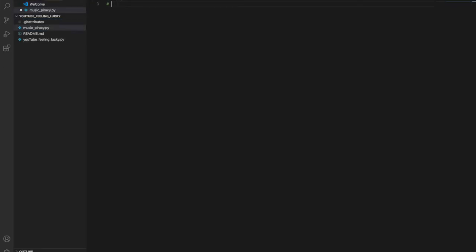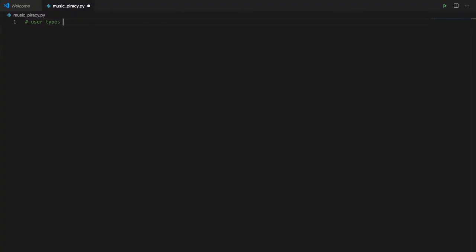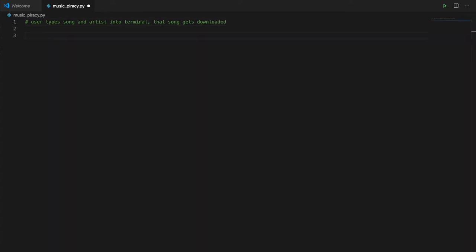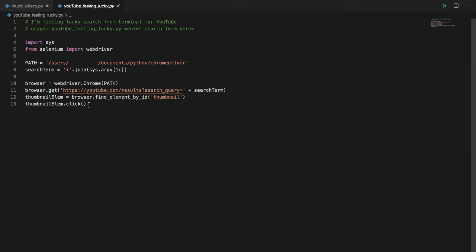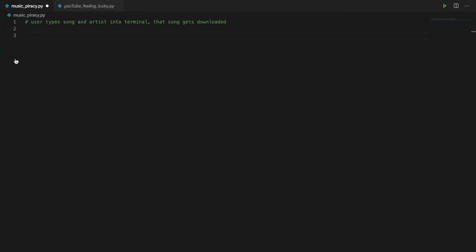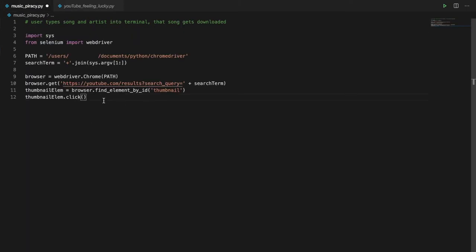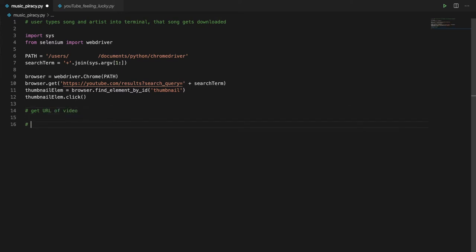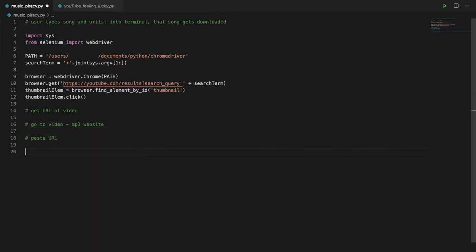So, the user typed the song and artist into the terminal, then that song should get downloaded. I can just copy and paste the code from YouTube Feeling Lucky into the new program. We need to copy the URL of the first video, go to the YouTube to MP3 converter website, paste the link into the entry box, and click on the download button.